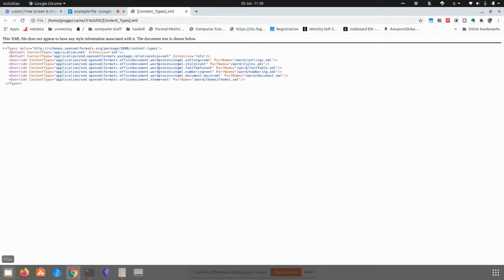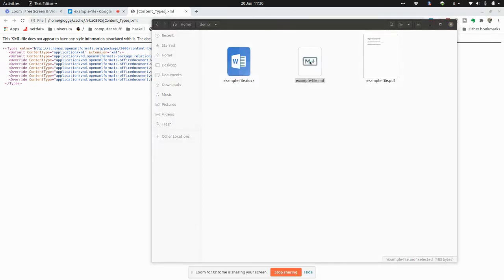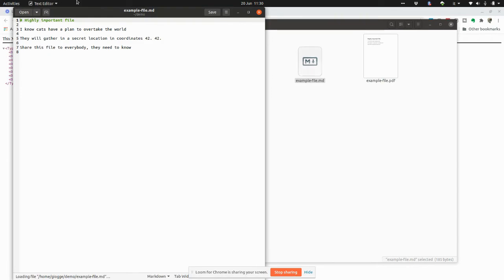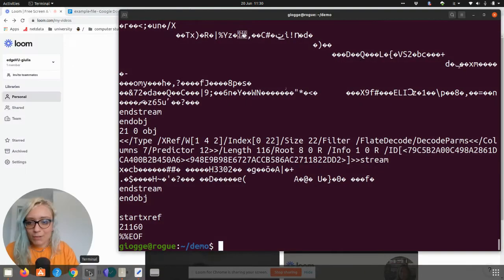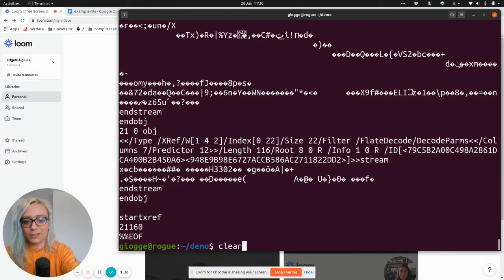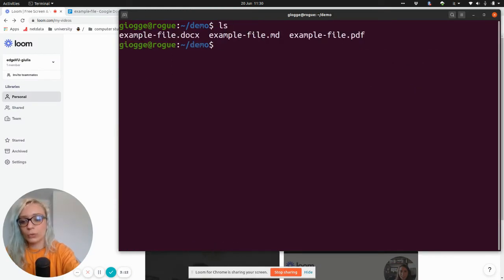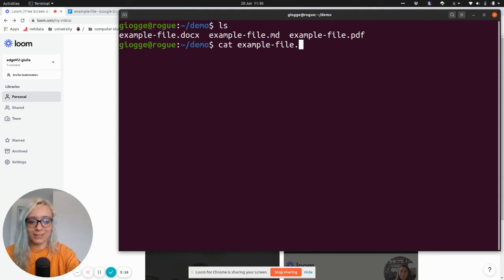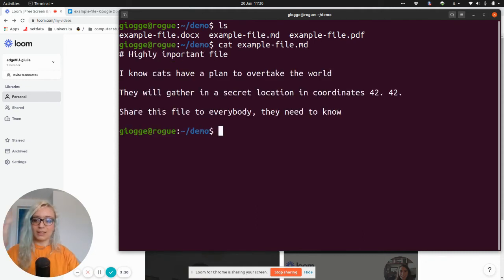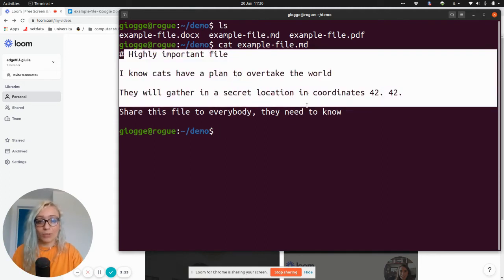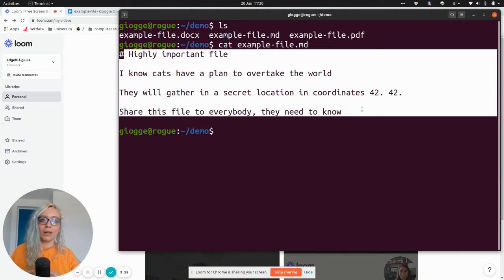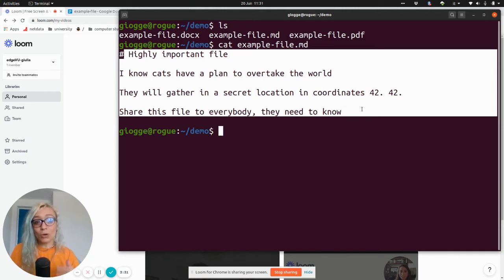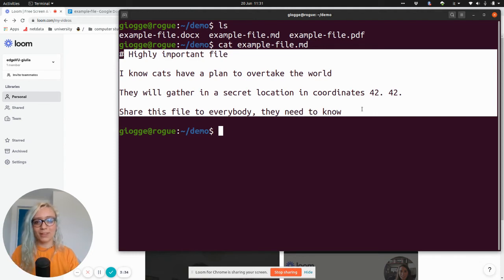Instead, the Markdown format is going to be a file that I can open without any application. Here I'm using a text editor, but I don't need to. So if I go once again to the terminal and I try to open the Markdown file without any application, so just opening and looking at the file content, this is a file that I can open regardless of whether I have an application installed or not. And this is what I mean by making sure that your files are actually yours and are not bound to a specific application.